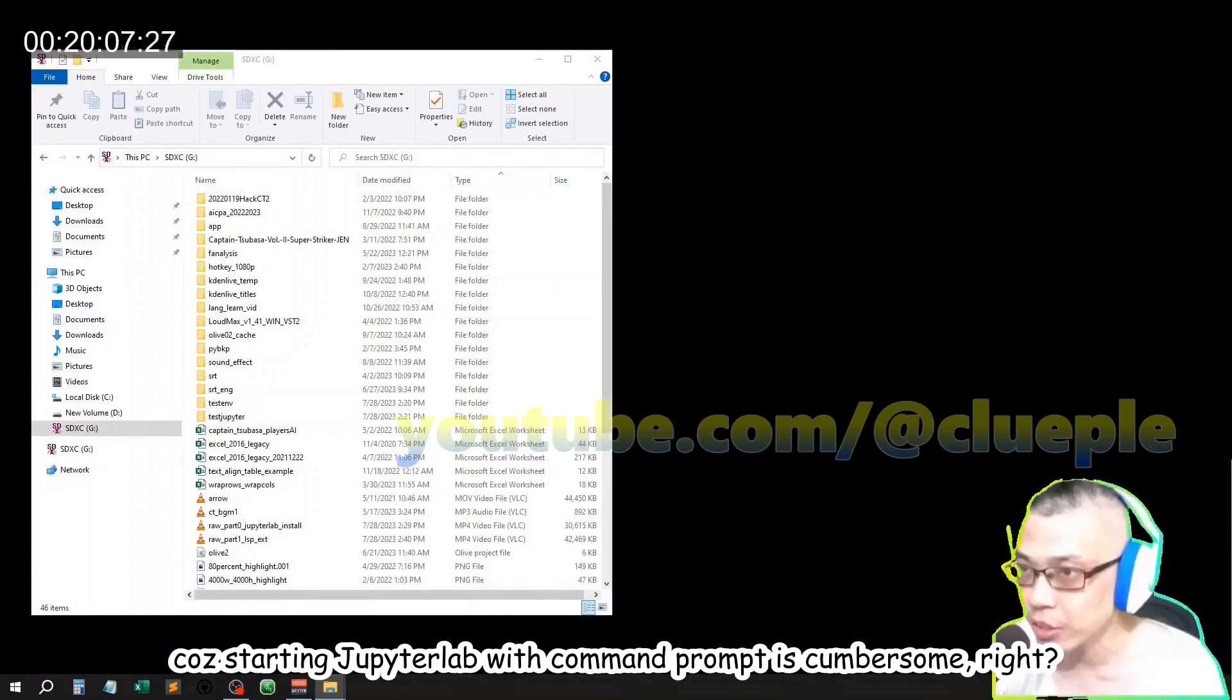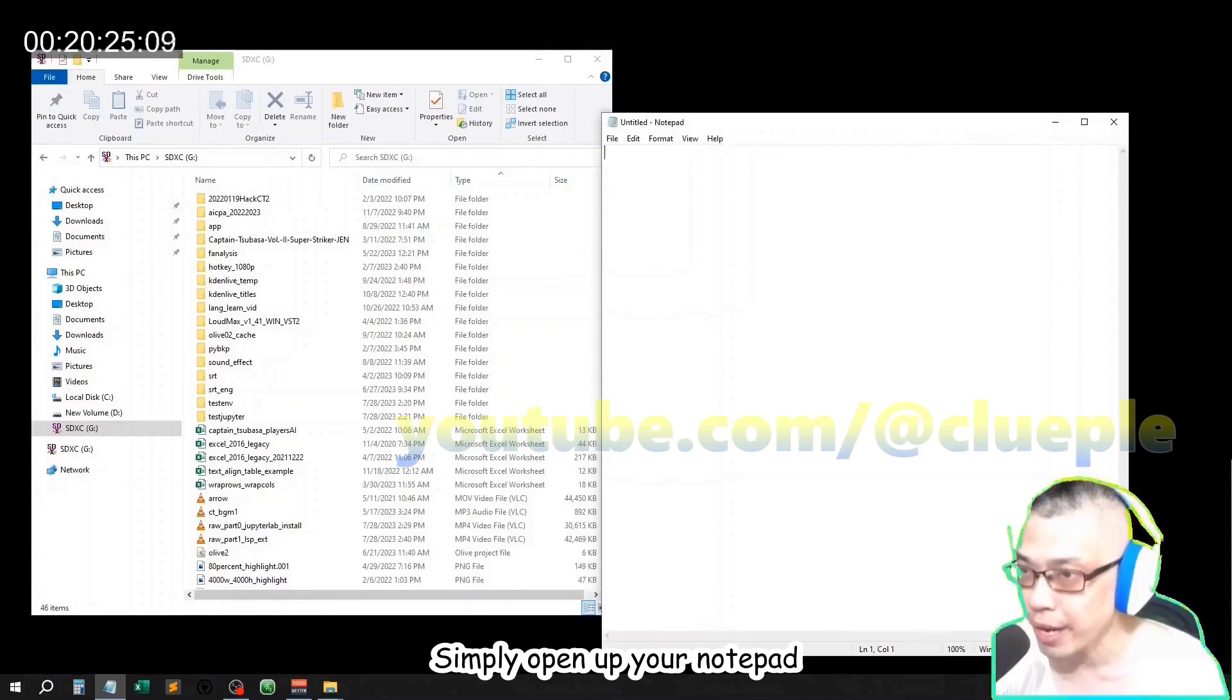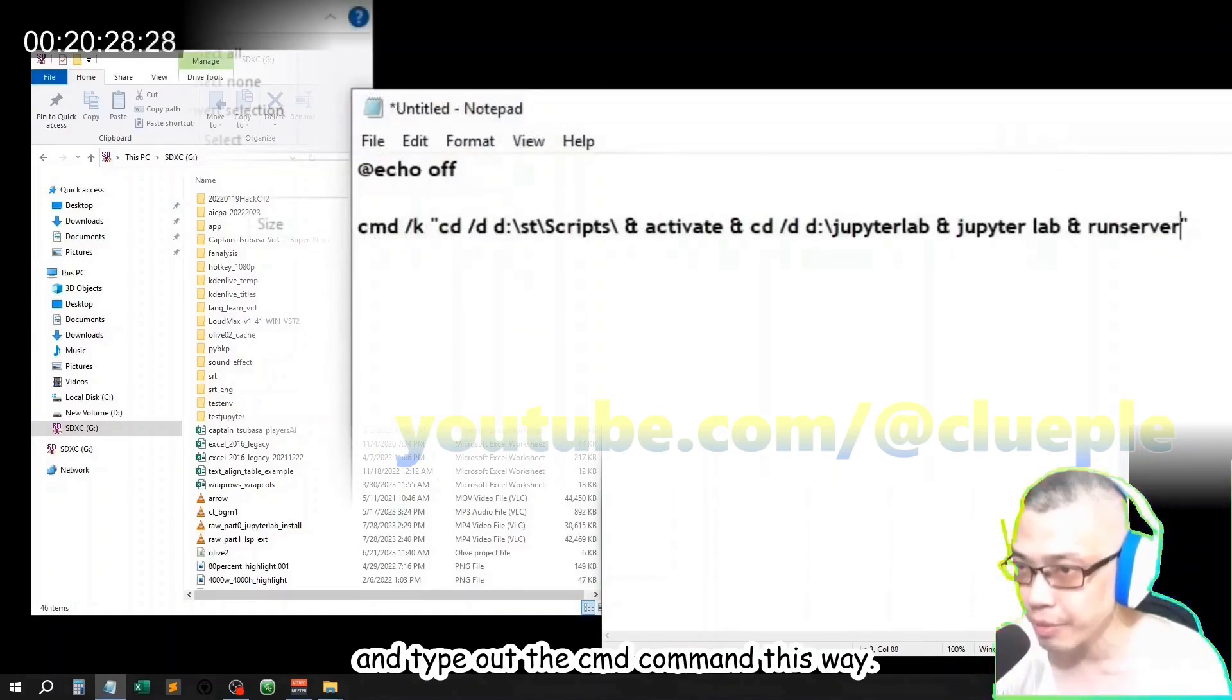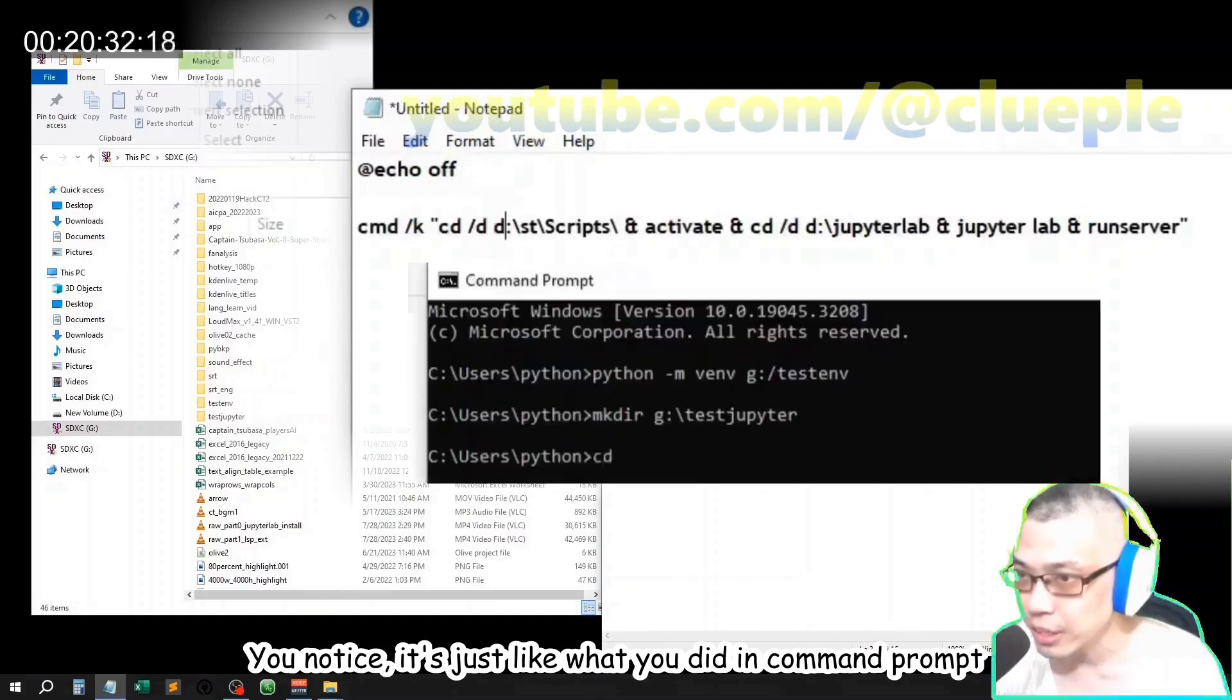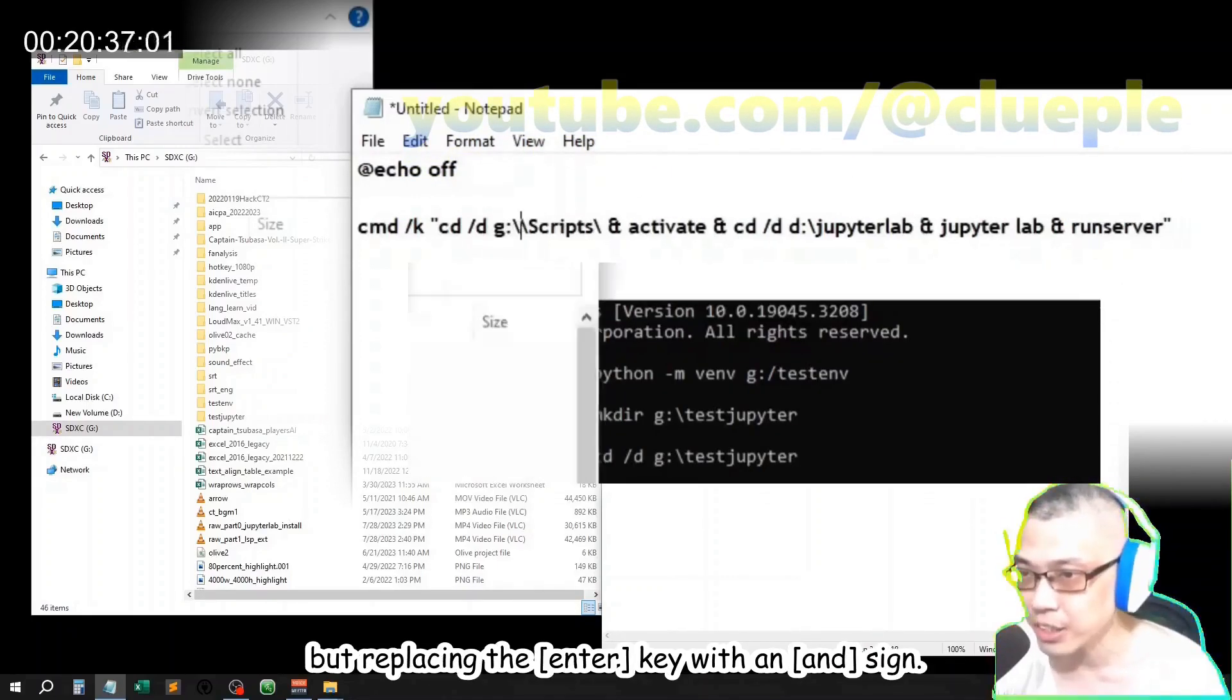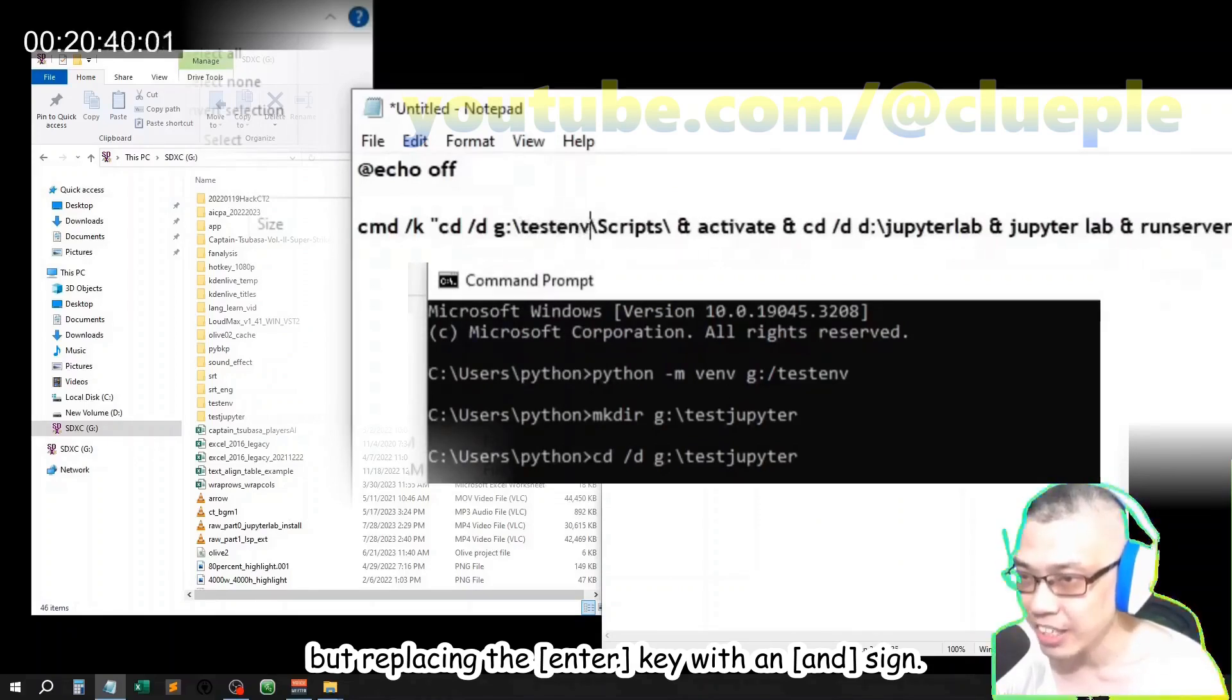Simply open up your notepad and type out the cmd command this way. You'll notice it's just like what you did in command prompt, but replacing the enter key with an ampersand sign.